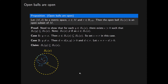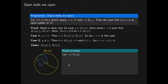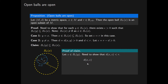We now prove the claim with the help of the following figure. Suppose Z is an arbitrary point in the open ball of radius epsilon centred at Y. We need to show that the distance from X to Z is less than R. We have that the distance from X to Z is less than or equal to the distance from X to Y plus the distance from Y to Z, by the triangle inequality for metric spaces.